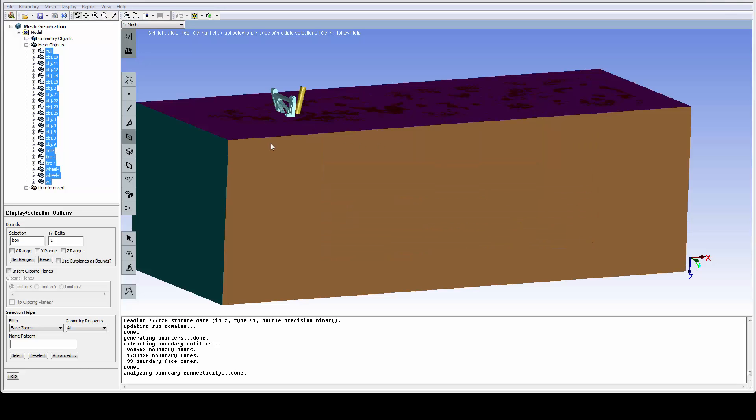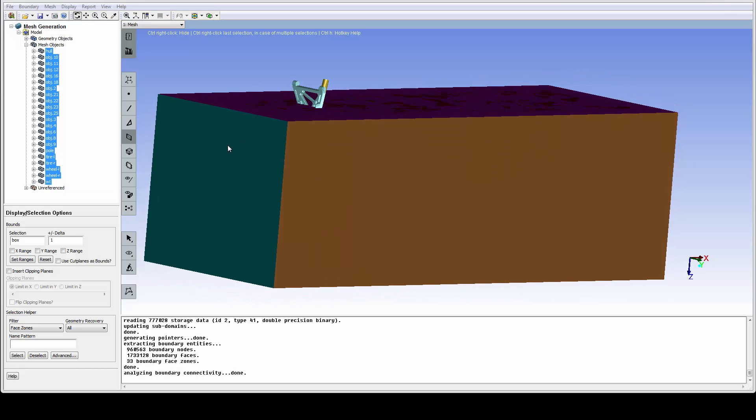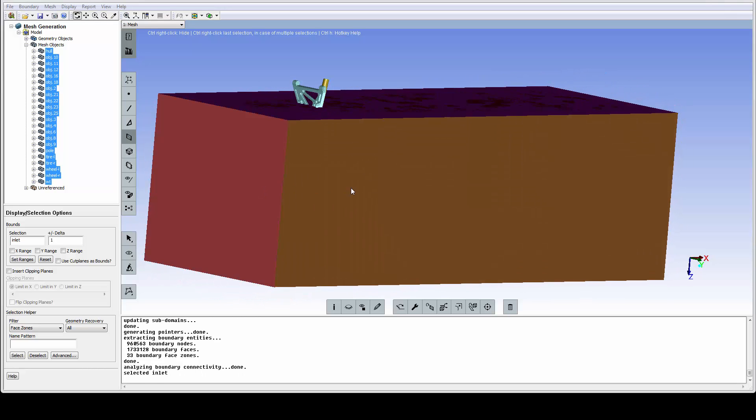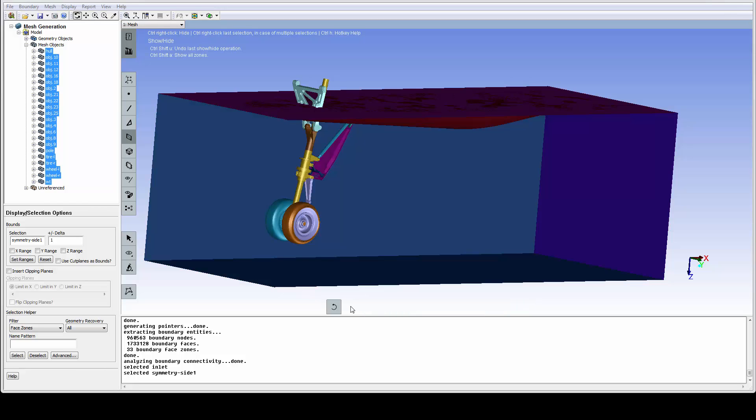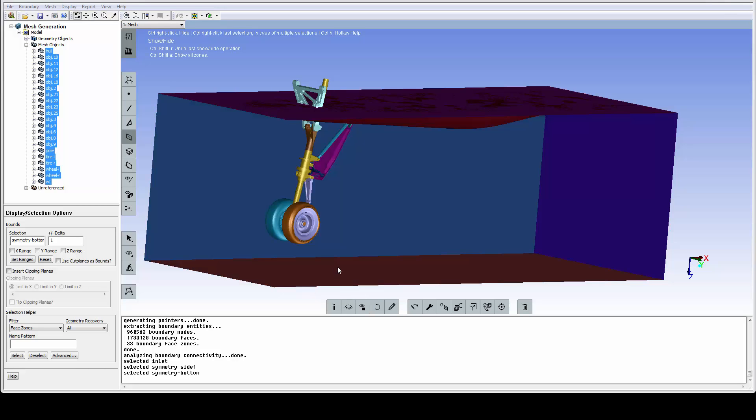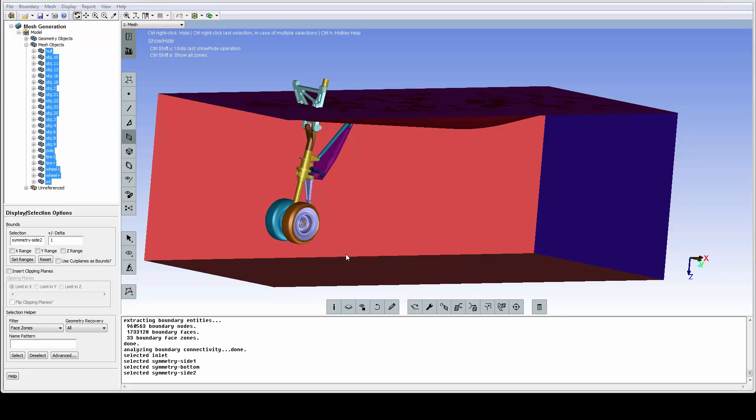Typically, for external aerodynamics models like this landing gear model, we need to hide the outer boundary to see the actual model. As we select the zones to hide them, we can verify that they have proper names.